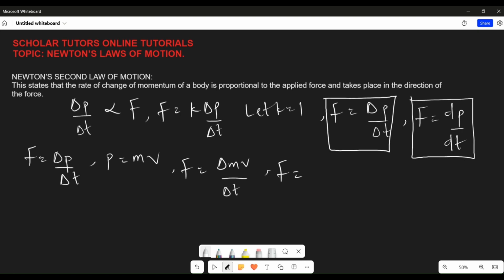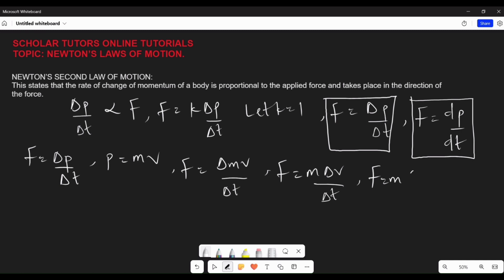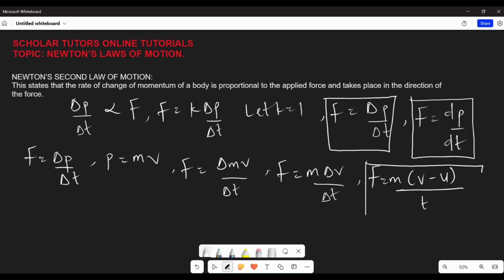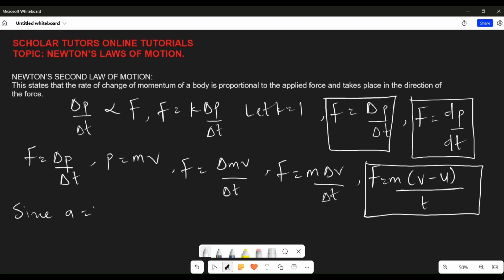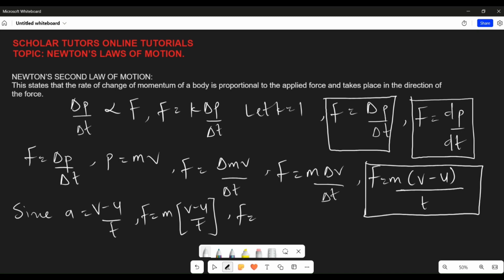Since F equals ΔP over Δt, and momentum is given as P equals mv, then F equals Δ(mv) over Δt. If the mass of the body is constant, F equals m times Δv over Δt. The change in velocity Δv can be written as v minus u — final velocity minus initial velocity — and Δt is the change in time. Since acceleration a equals change in velocity over time, which is (v minus u) over t, then F equals m(v minus u) over t, which gives us F equals mass times acceleration, or F equals ma. You should note this formula.